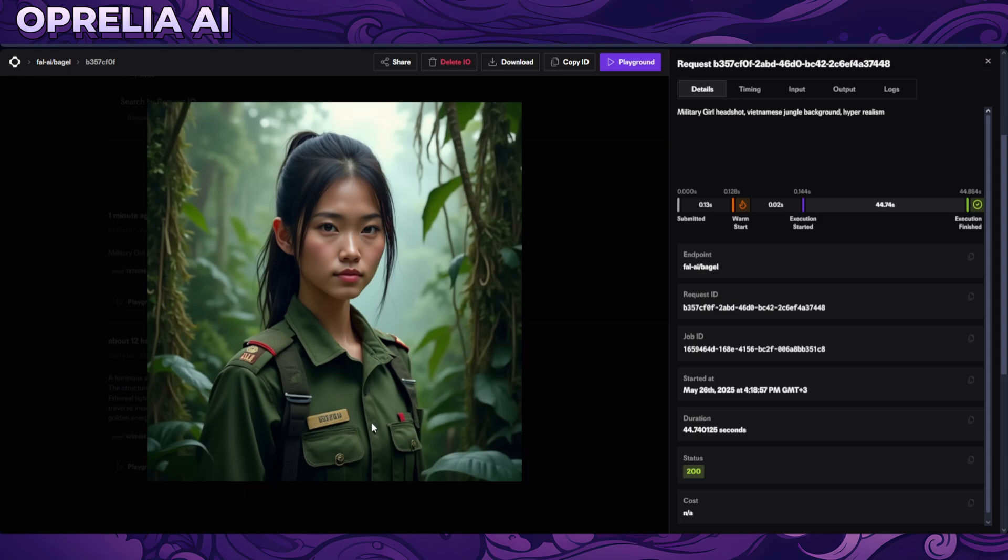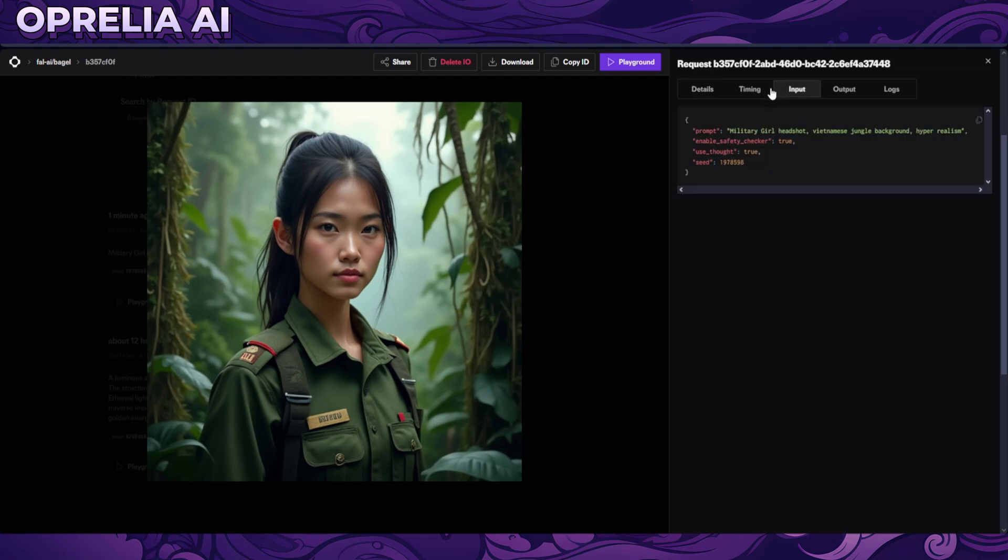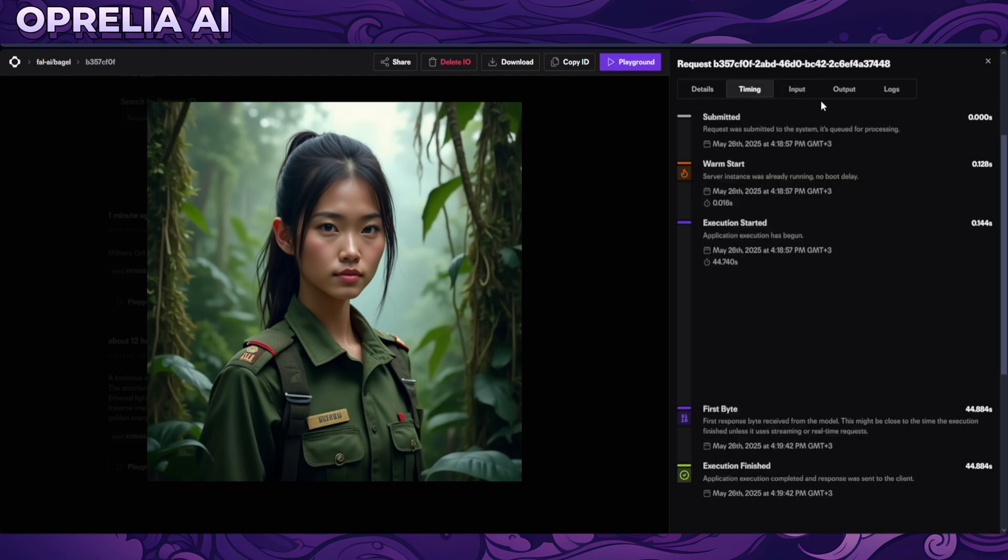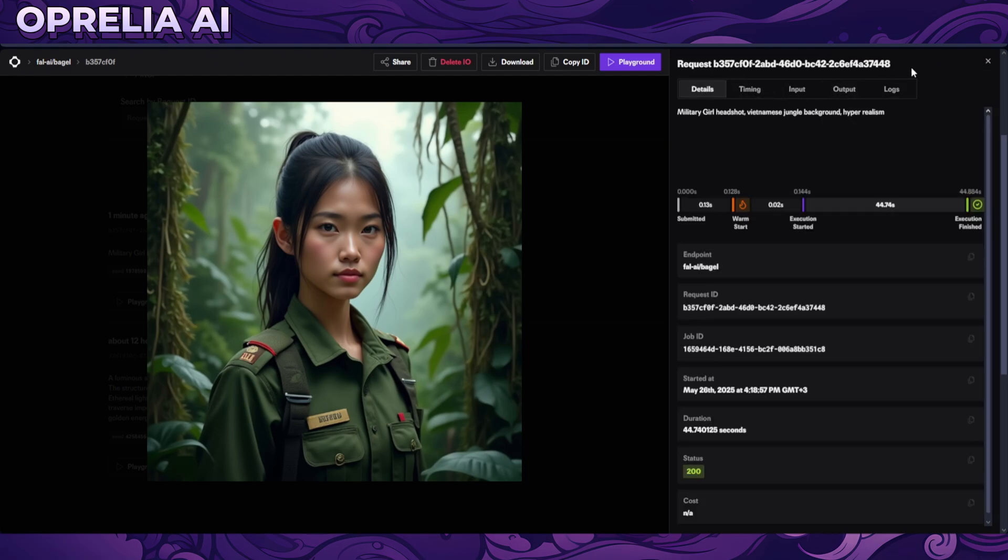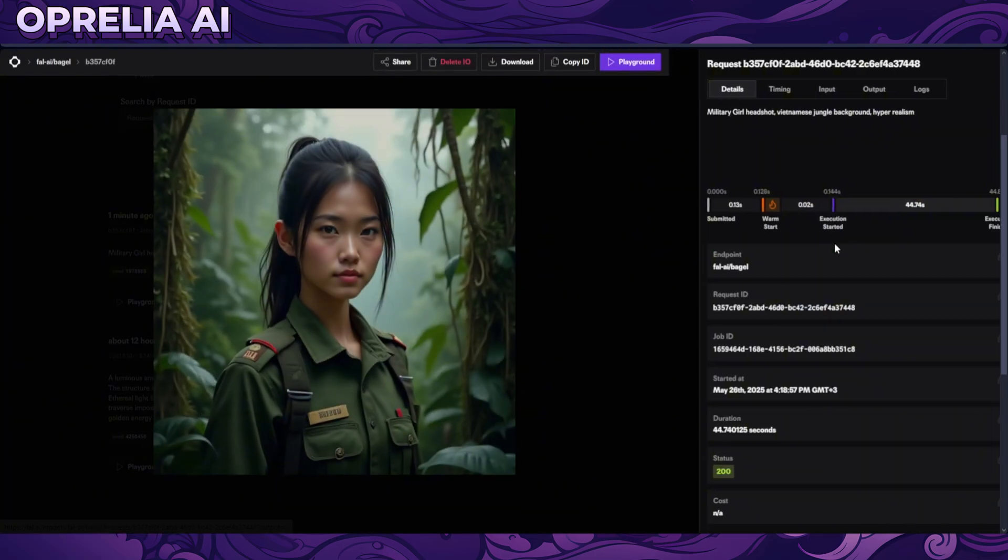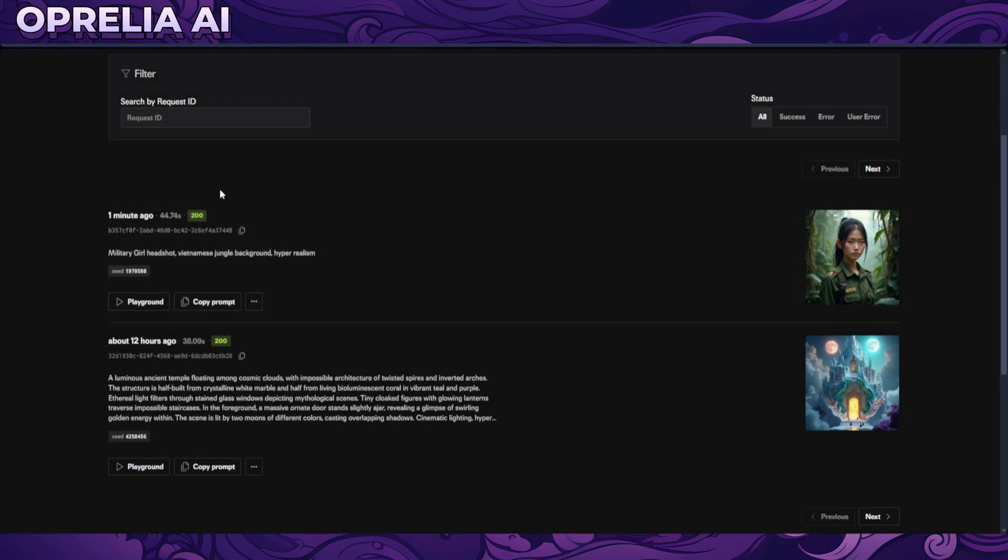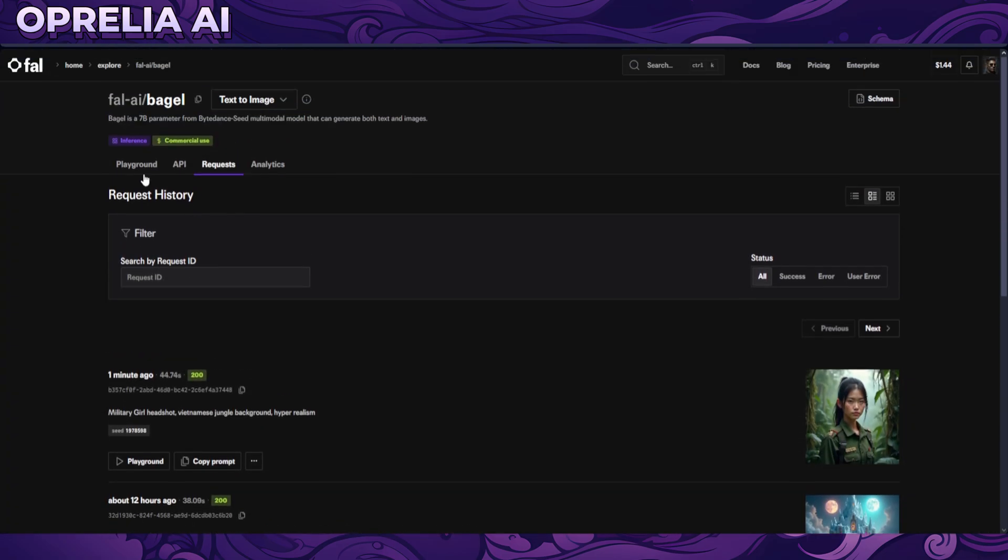So here we have military girl headshot Vietnamese jungle background hyper realism. Pretty good, texts are totally wonky over here and it took 44 seconds to prompt, not the fastest thing I'll ever. But I think there is a form of, because this is run through Fall AI, it's probably must be going through a form of queue.